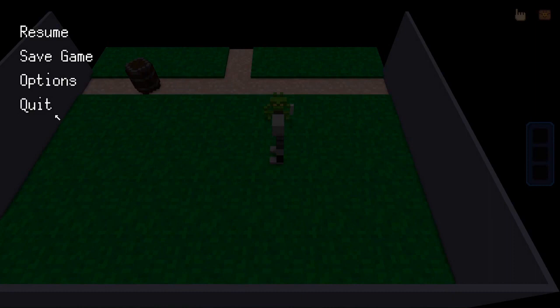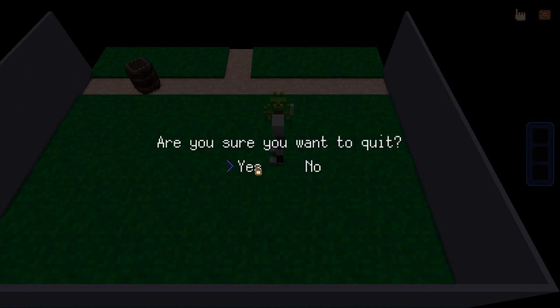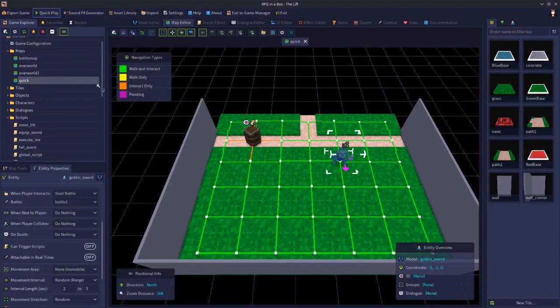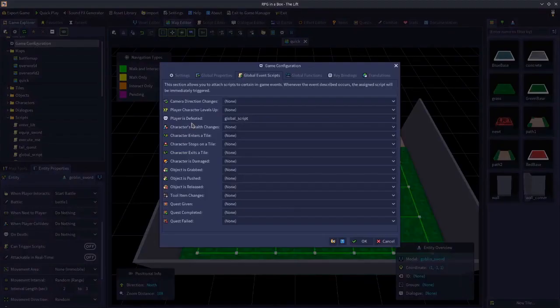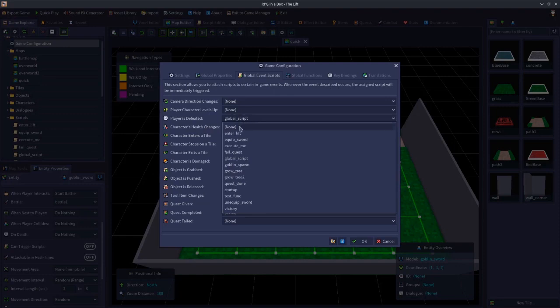There is a way that you can kind of do it with turn-based battles — we'll get to that. It might be coming up next. Yes — character's health changes would be one way that you could do it in a tactical turn-based battle. So we'll set player is defeated to none and now take a look at the character's health changes event. We'll set this to global script.